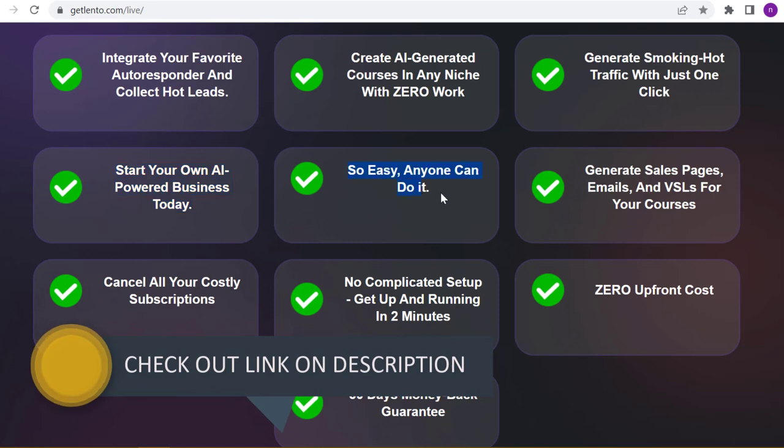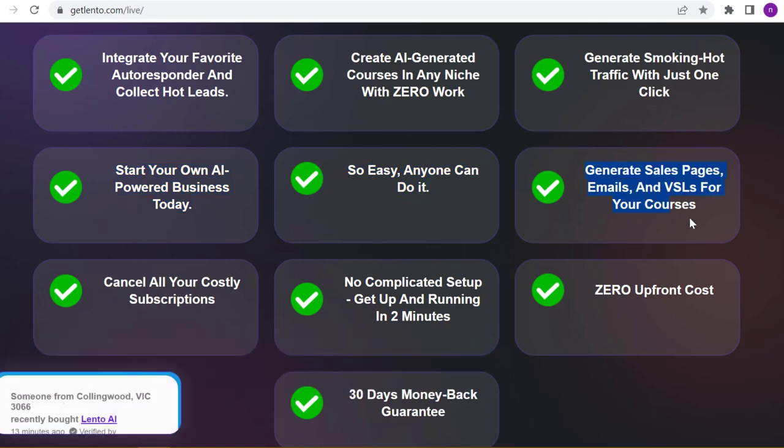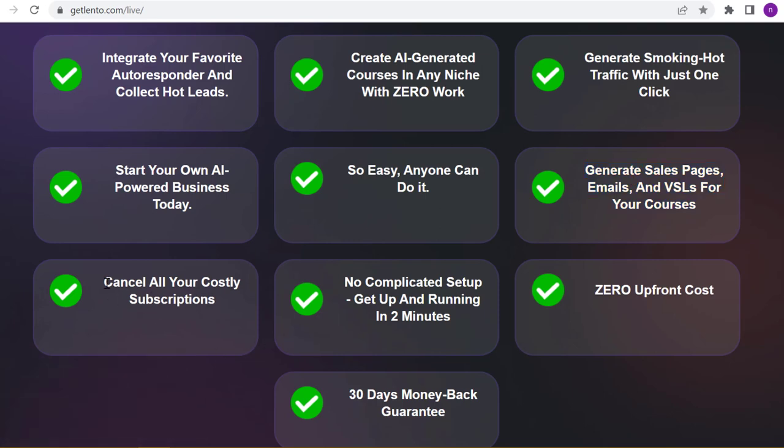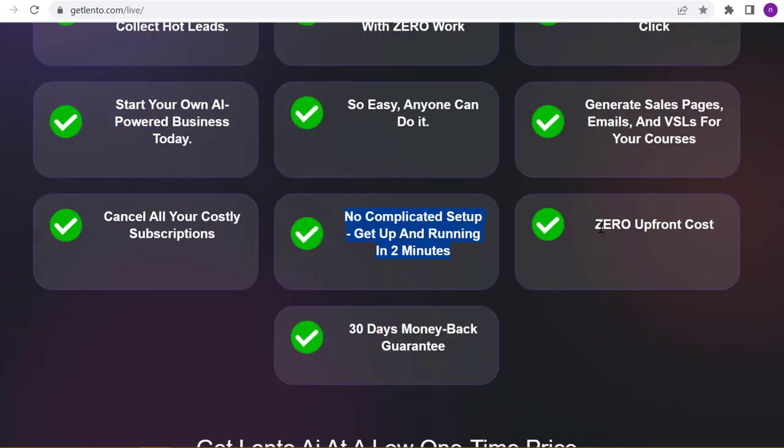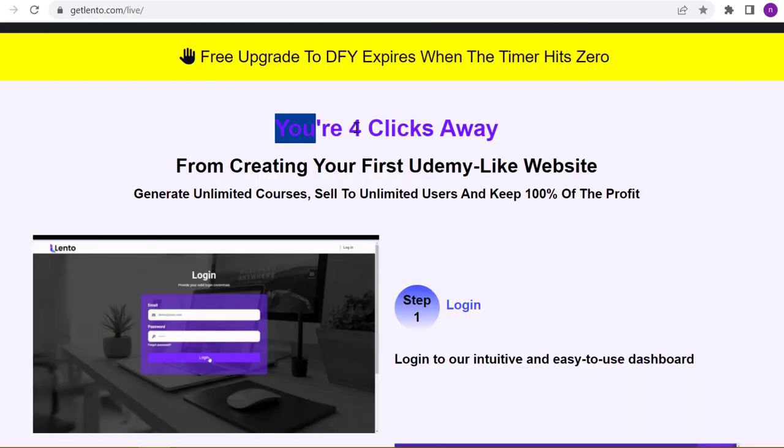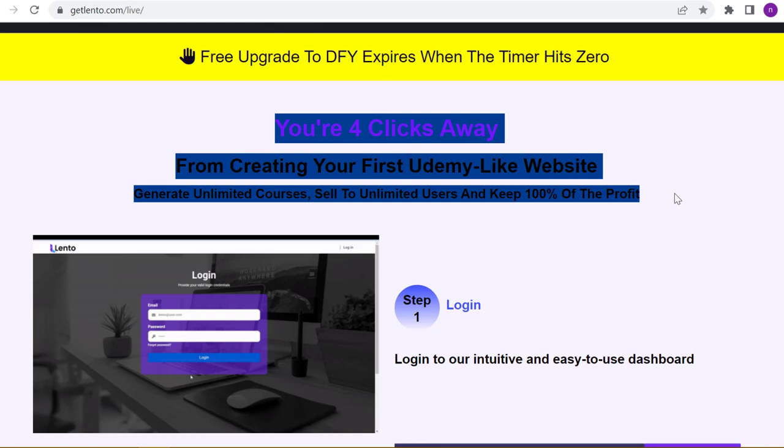So easy, anyone can do it. Generate sales pages, emails, and VSLs for your courses. Cancel all your costly subscriptions. No complicated setup, get up and running in 2 minutes. Zero upfront cost, 30 days money-back guarantee. You're 4 clicks away from creating your first Udemy-like website.